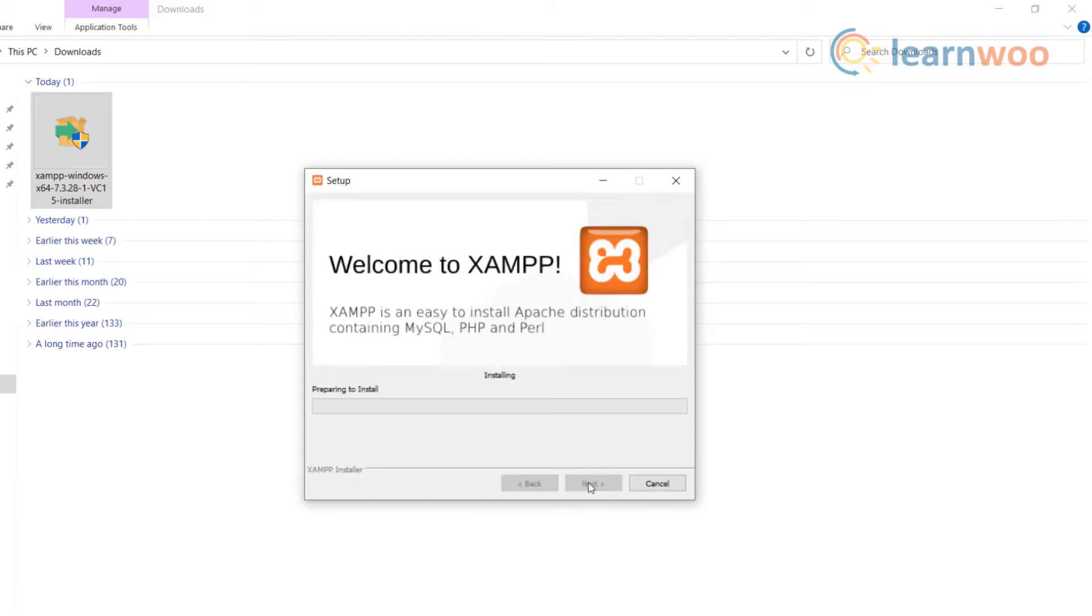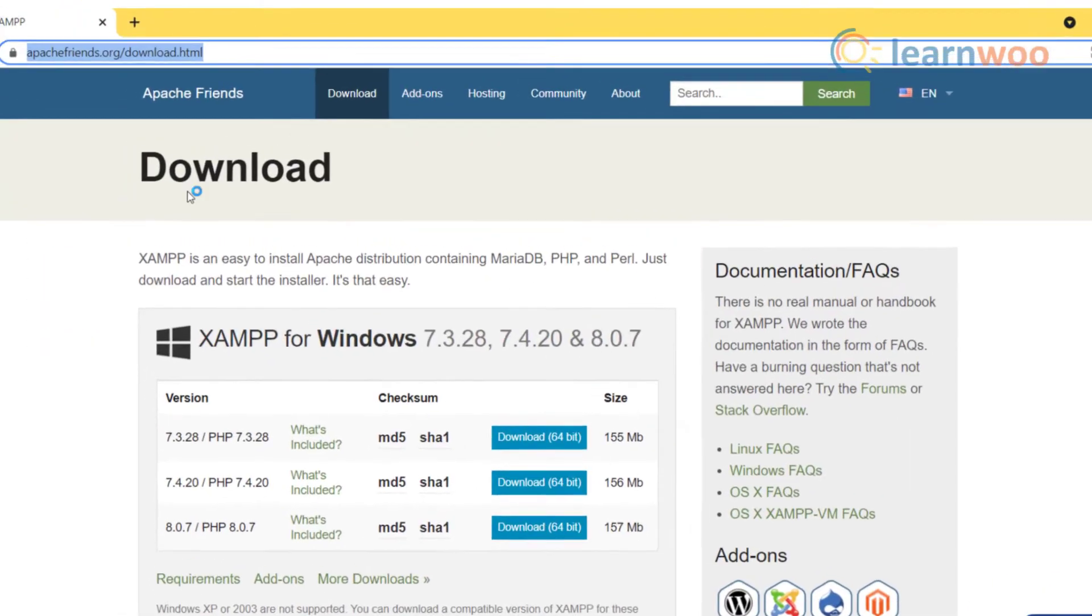After your installation has started, this should take at least five to six minutes. Until then, open a new tab.